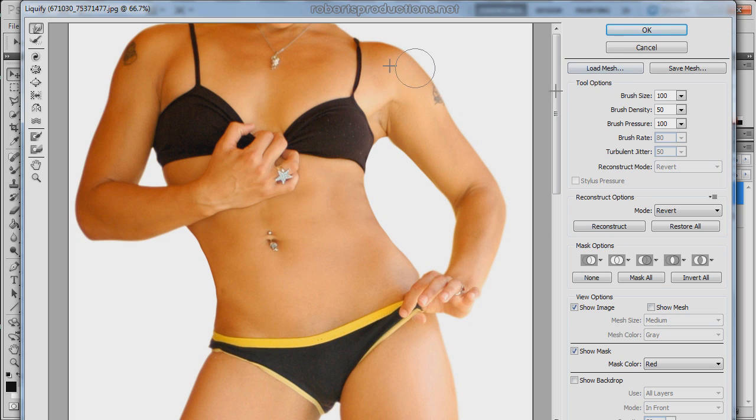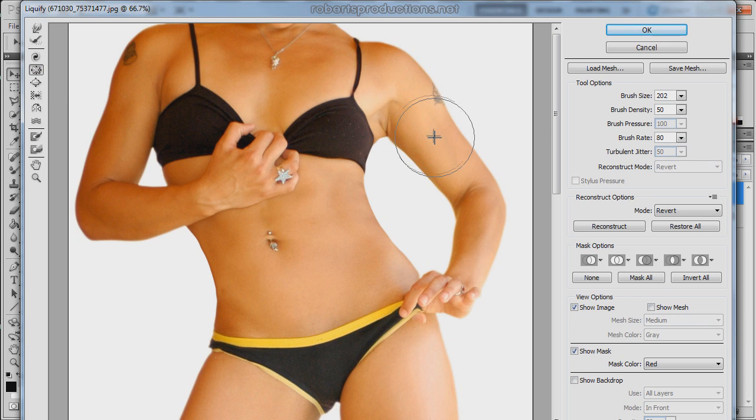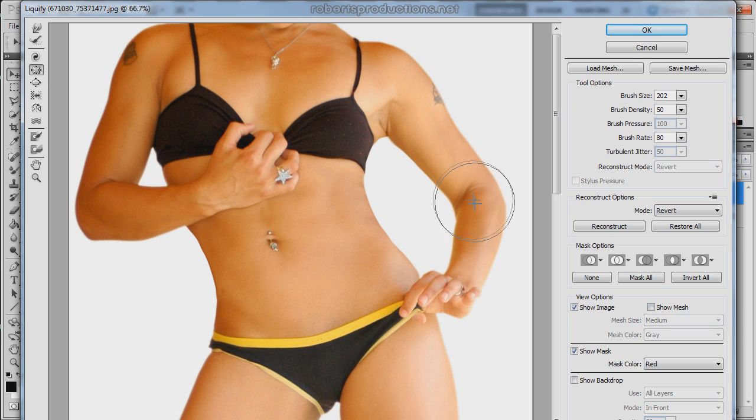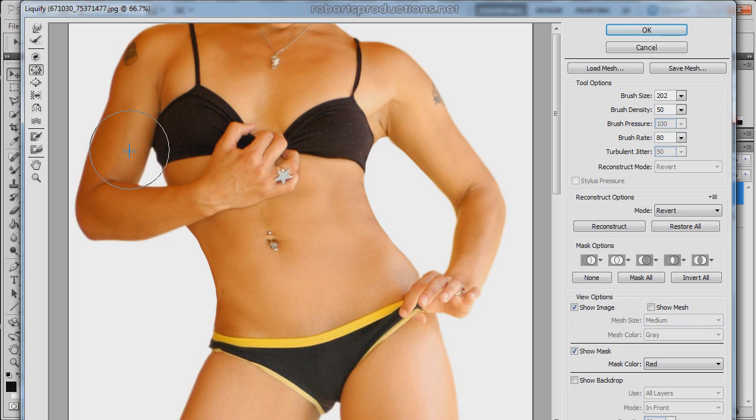And another thing you can use is the pucker tool. Bring the size up a little bit bigger than her arm and single click to kind of bring down the size of her arm.